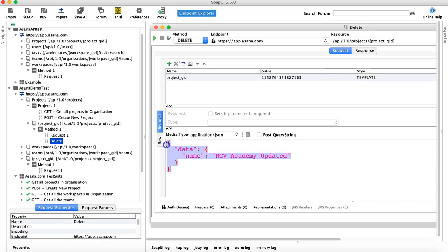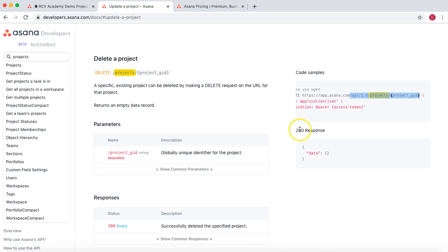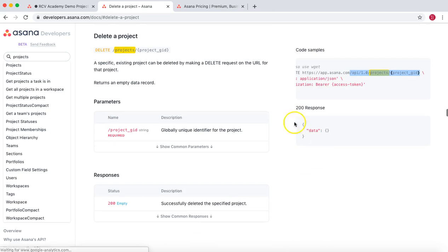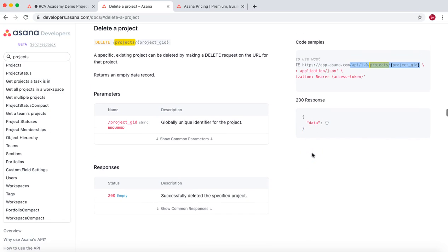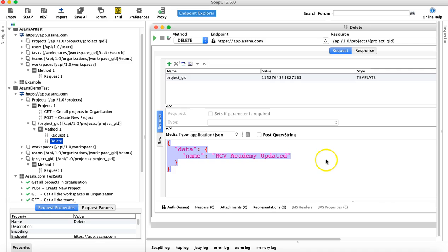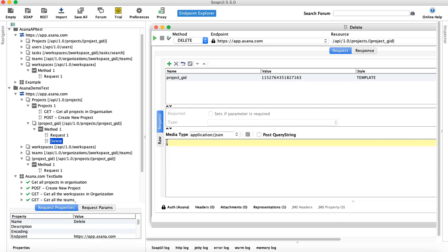I don't think there is any body required. Let's go to the documentation and see. Yes, there is no requirement for the body to be sent. It just requires the parameter which is the project GID. So we'll remove the content in body.